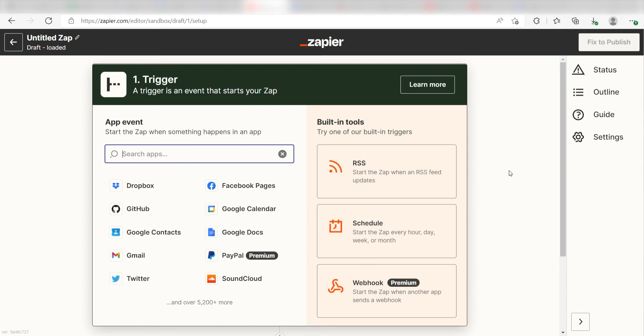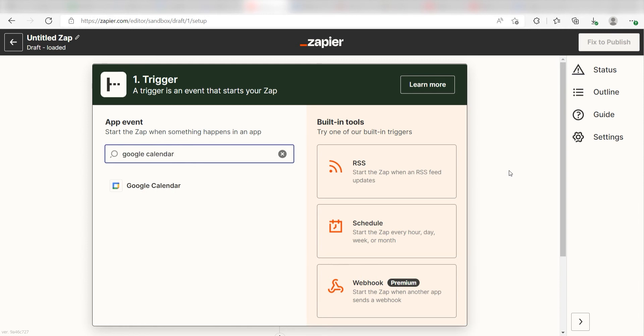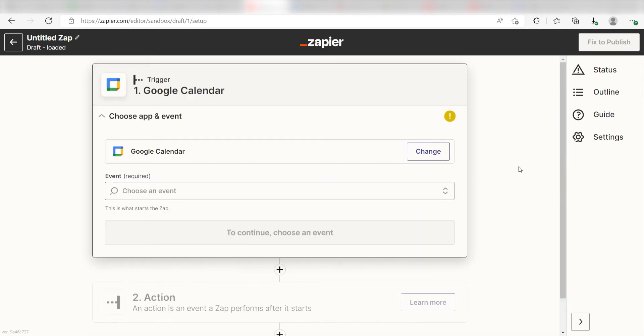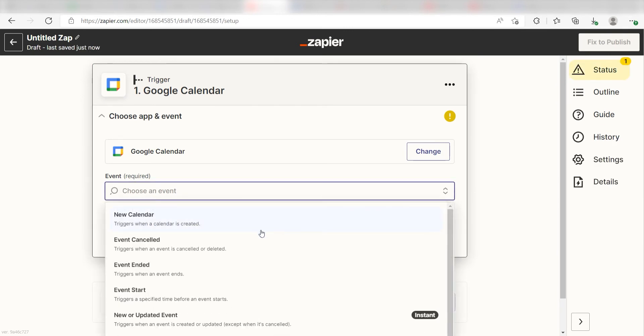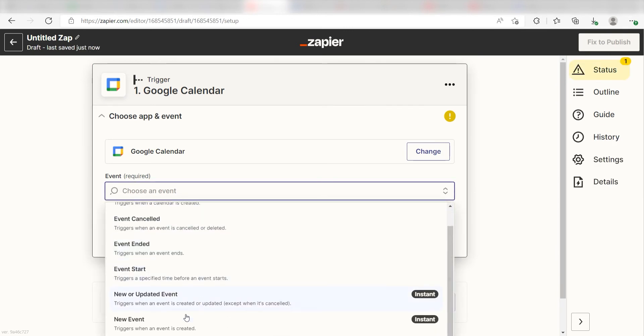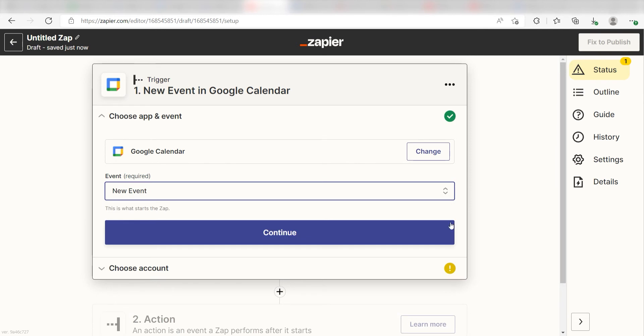I can find the app by typing it into the search bar and clicking below. The trigger screen will then pop up. I should click New Event as my event and then click Continue.